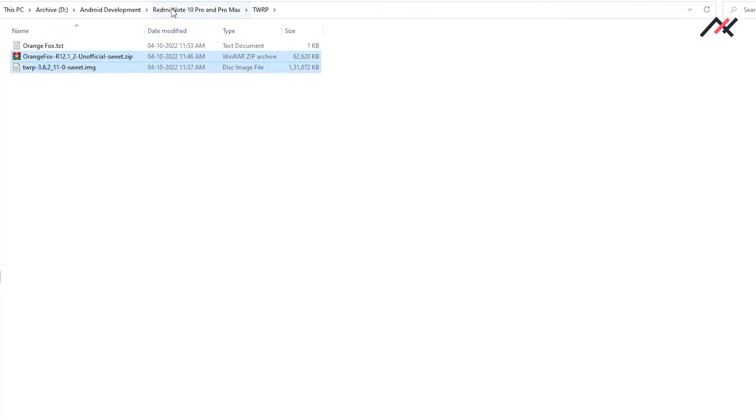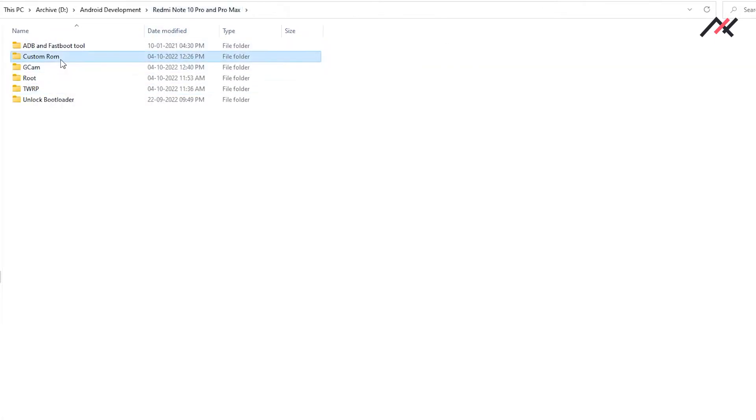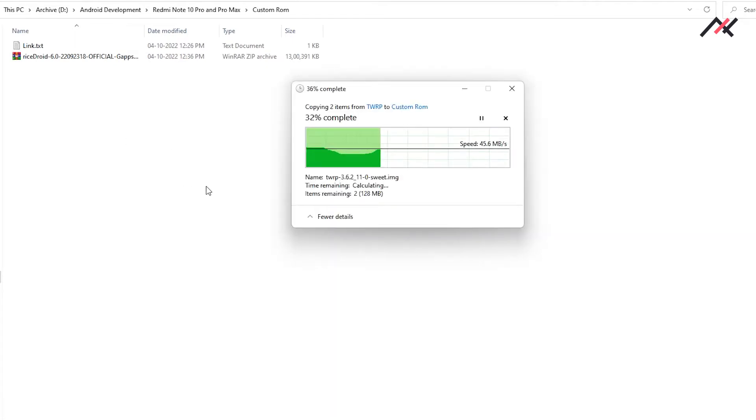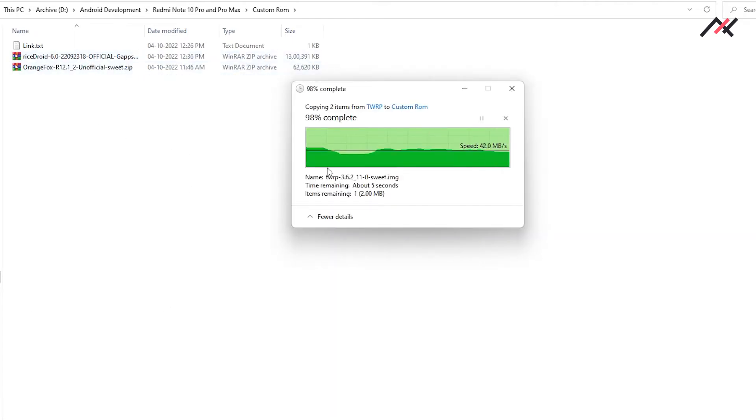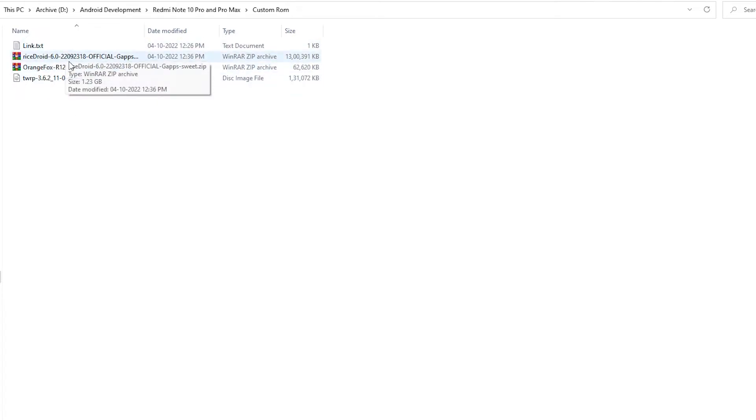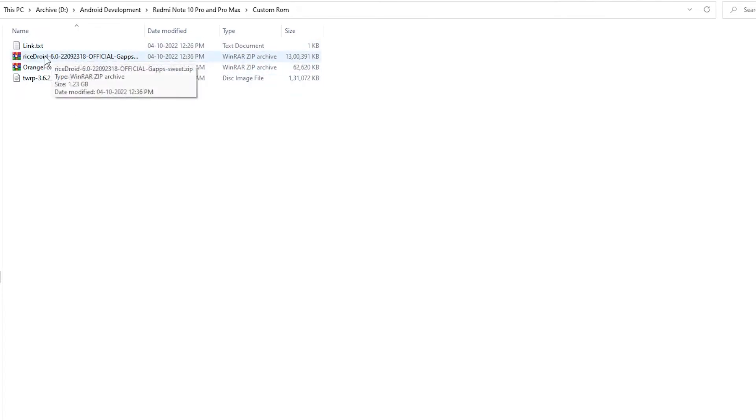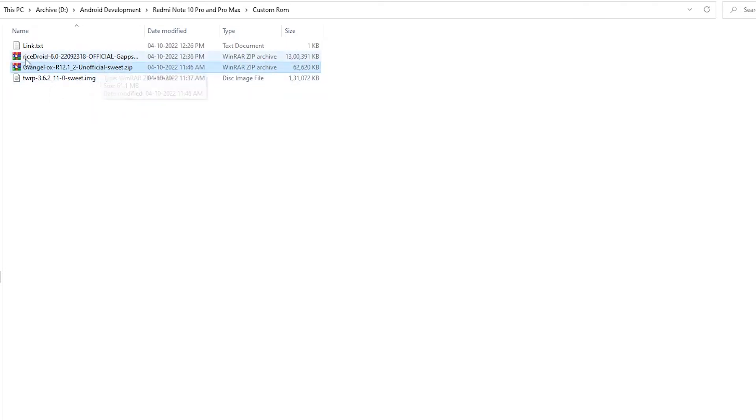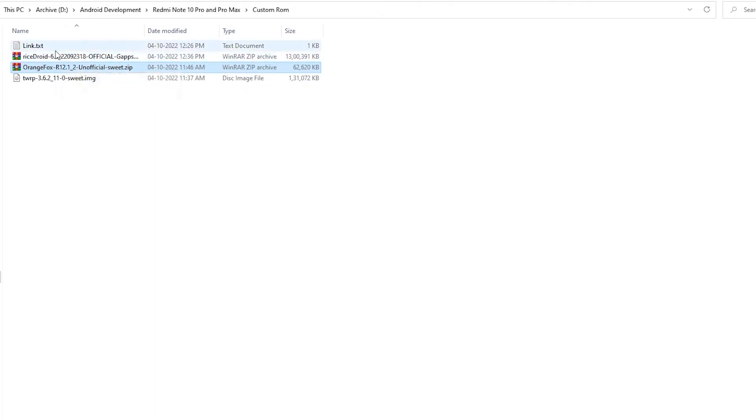Once you install the custom ROM, you may need to install the Orange Fox recovery to install other stuff. But if you install it, you may not be able to use the OTA update when they push through their stream.